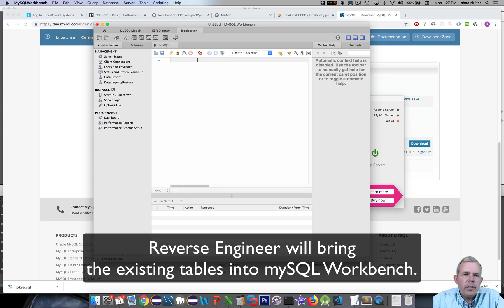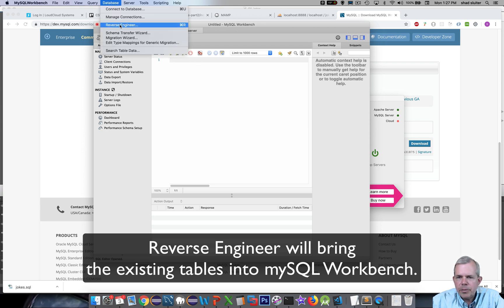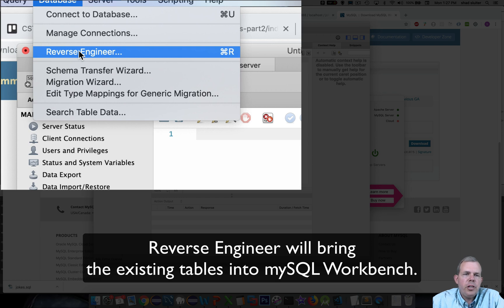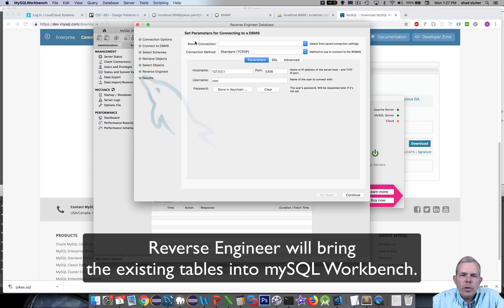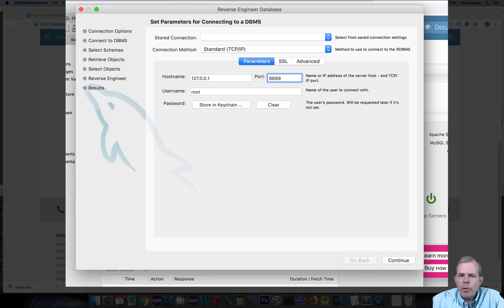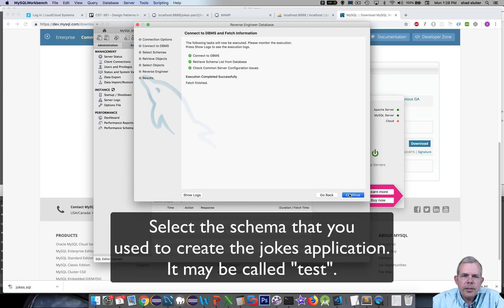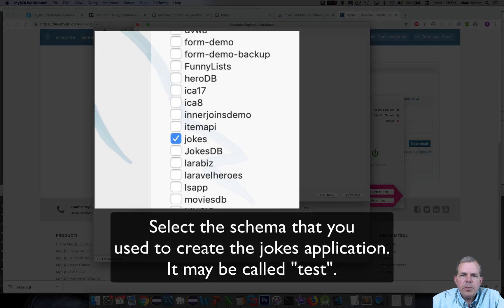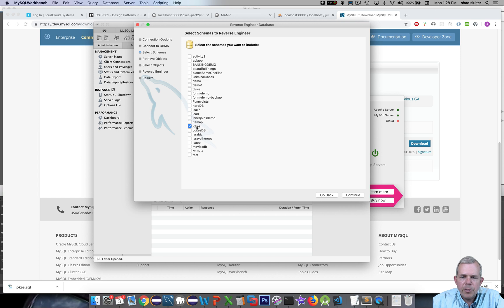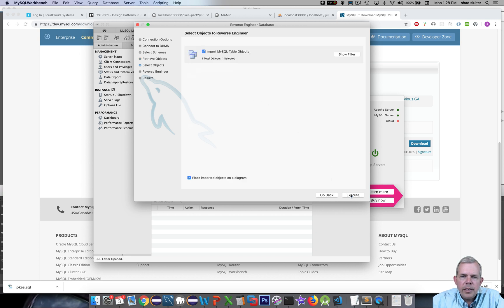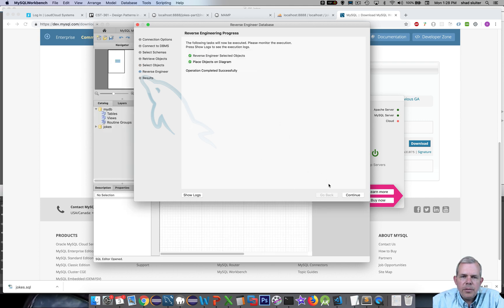So what am I going to do? I want to get the data that's in the database right now. I'm going to choose an option called Reverse Engineer. Reverse Engineer will go and grab all the tables that are there — I have one table, the jokes table. I can select it and it automatically provides the port number. Click Continue, log in, and we should see success. The next screen says select the schema you want to include, and jokes is here. We'll ignore the others from other projects. Continuing, it says you're going to import one object, so we'll execute that. Continue and close.